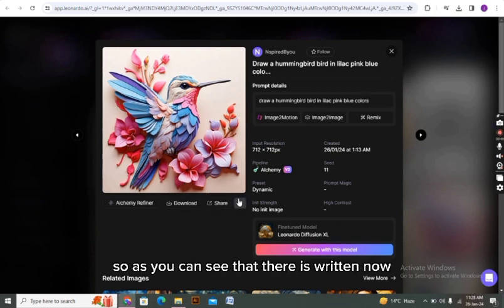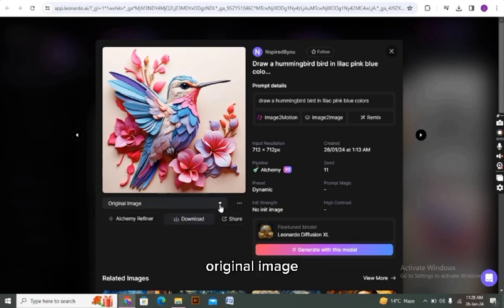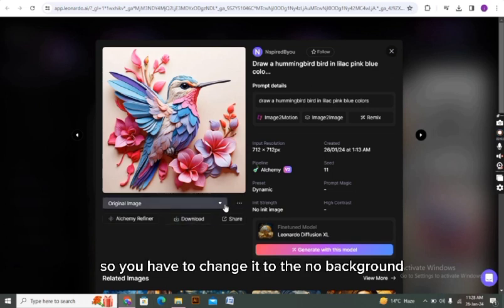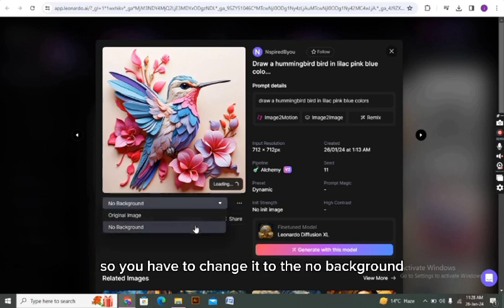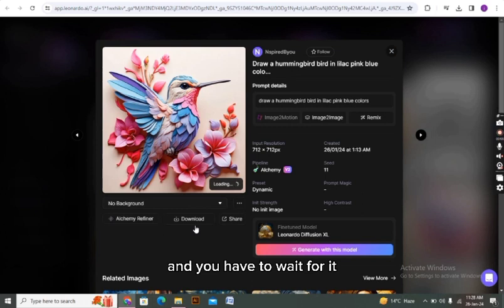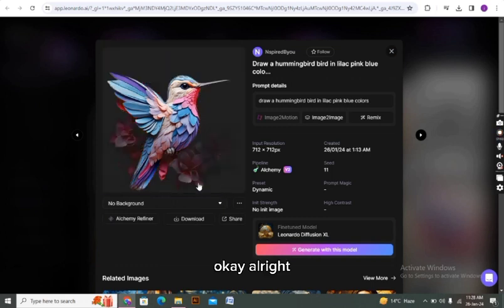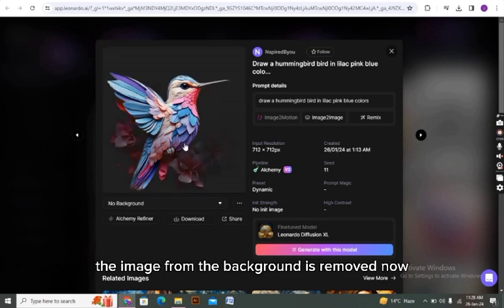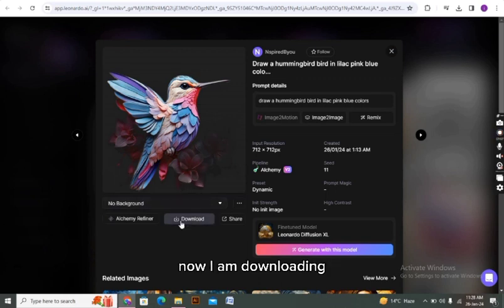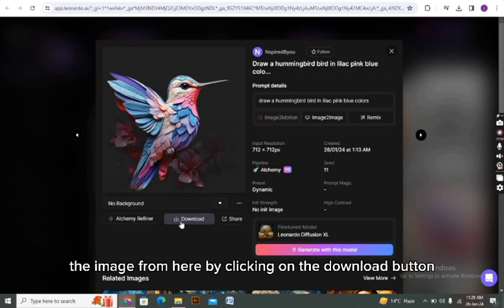As you can see, there is now 'original image', so you have to change it to 'no background' and wait. All right, the background from the image is removed now.